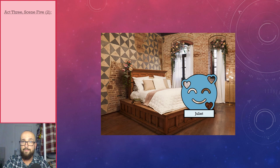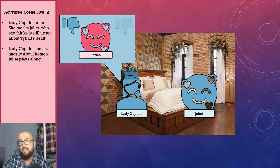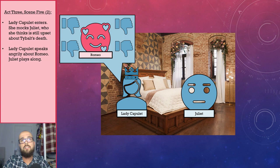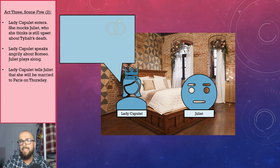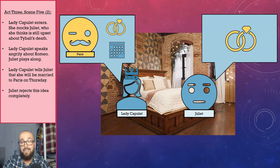Lady Capulet enters the scene and mocks Juliet, who she thinks is still upset over Tybalt's death — the death that only occurred yesterday. After this, Lady Capulet speaks angrily about Romeo, and Juliet plays along so as not to reveal her true feelings for him. Next, Lady Capulet informs Juliet that she will be married to Paris on Thursday, which is something that Juliet completely rejects.